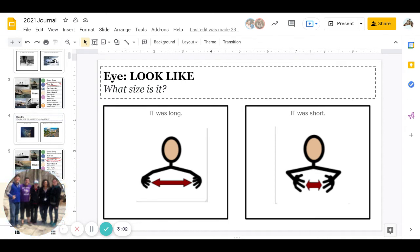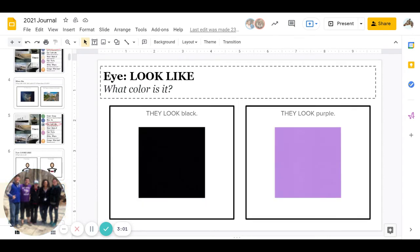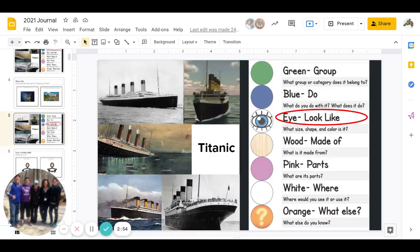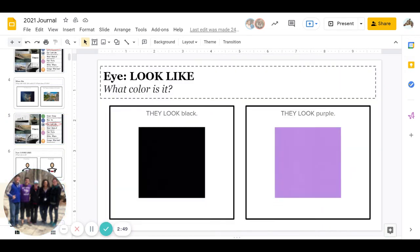Great job, you guys. Next is what color is it. Is most of the Titanic black or is most of the Titanic purple? We can go up and look. Go ahead and pause to answer.